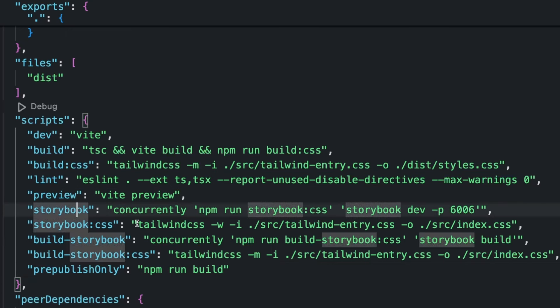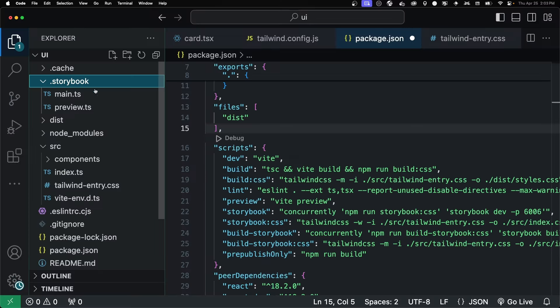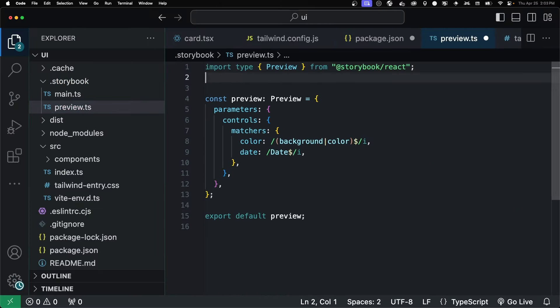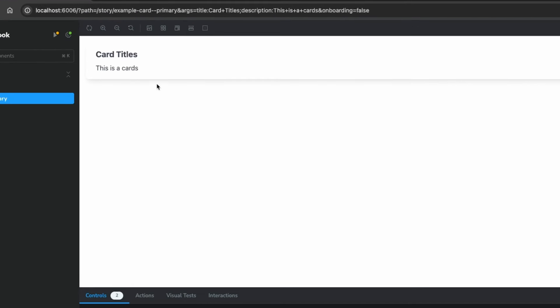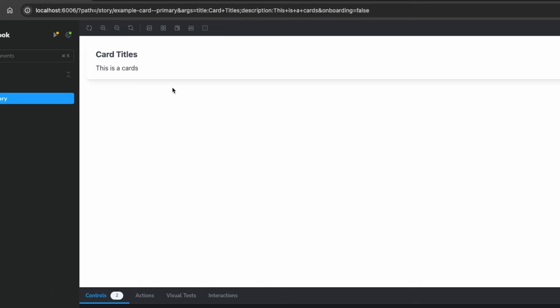Inside of storybook, we're outputting this index.css. We just have to make sure that the storybook configuration makes reference to this. Inside of our storybook folder, we have this preview.ts. And we just have to import that CSS file. When we reload storybook, all of our styles are in place for our card now. And the last thing we need to do is make sure it works in an actual application. So we'll get into that next.